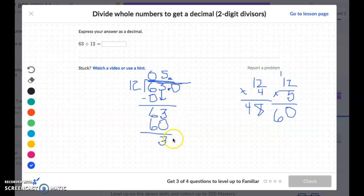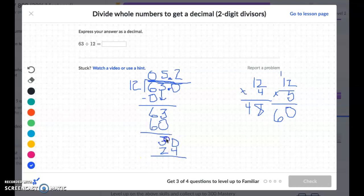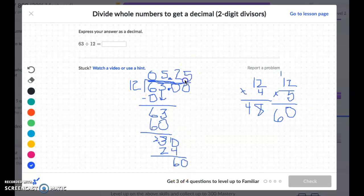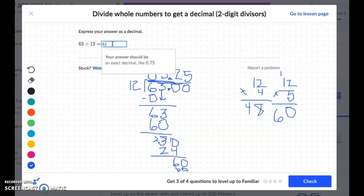So because I added a 0 here, I can bring that 0 down. 12 fits into 30 two times, because I know that 2 times 12 is 24. And then when I subtract, I borrow — I make this a 10, 10 take away 4 is 6, 2 take away 2 is 0. I still don't have that remainder of 0, so I have to add a 0 on and bring it down. And 12 fits into 60 five times — 5 times 12 is 60. When we subtract, we get 0, so I know that I'm done. My final answer is 5.25.